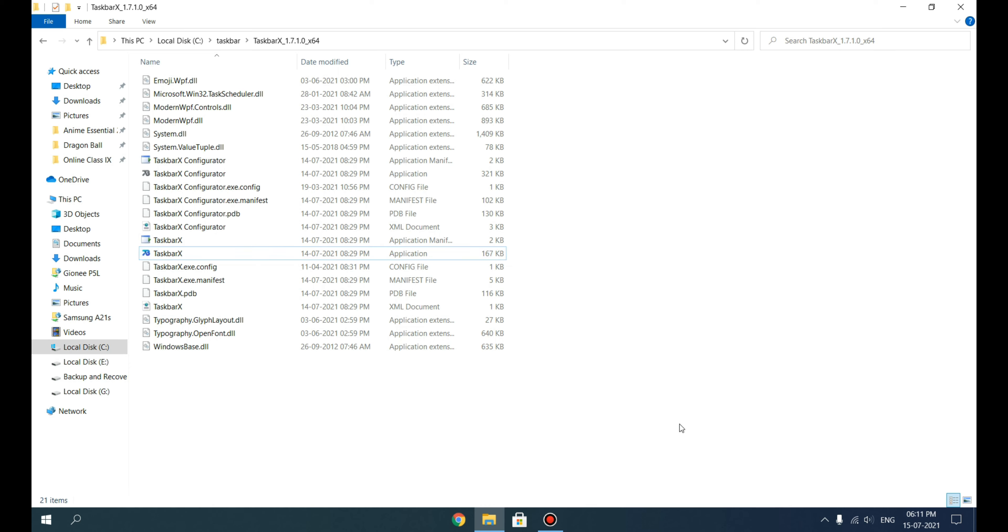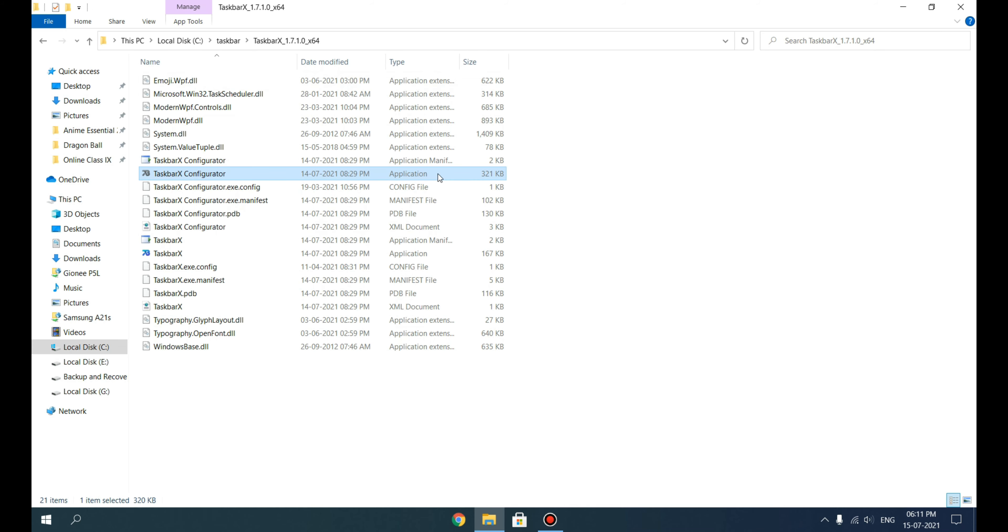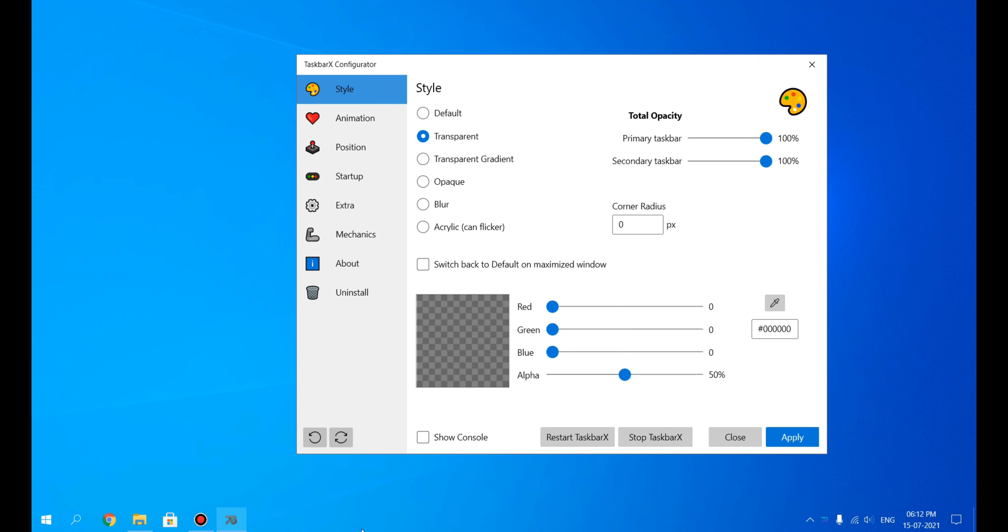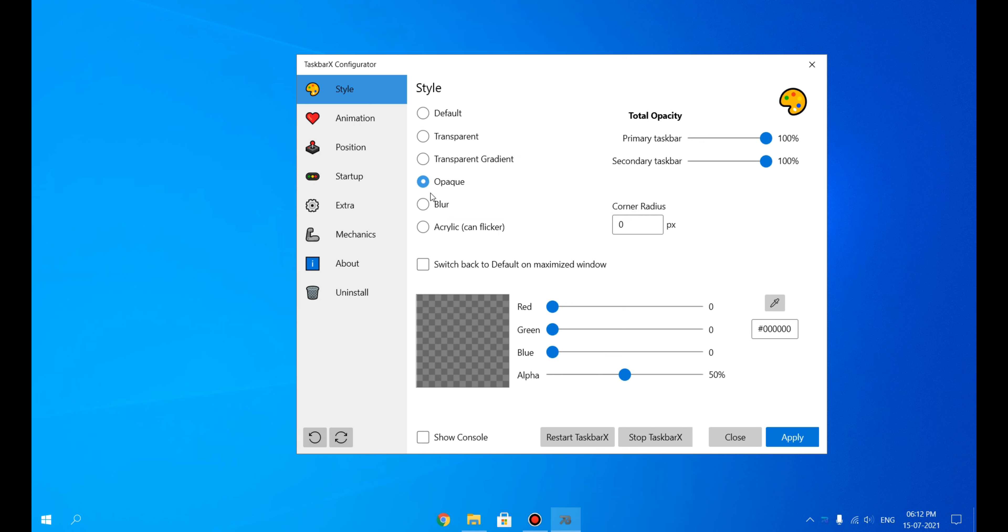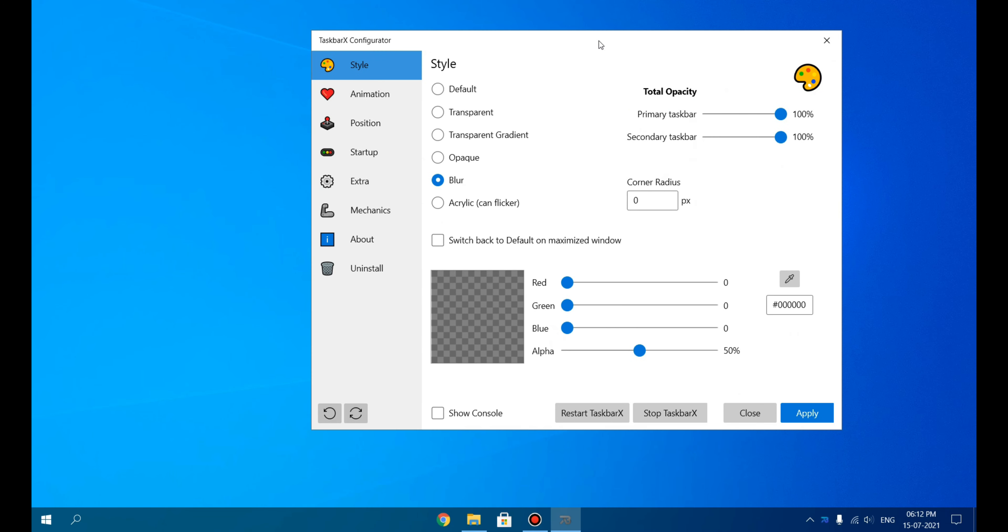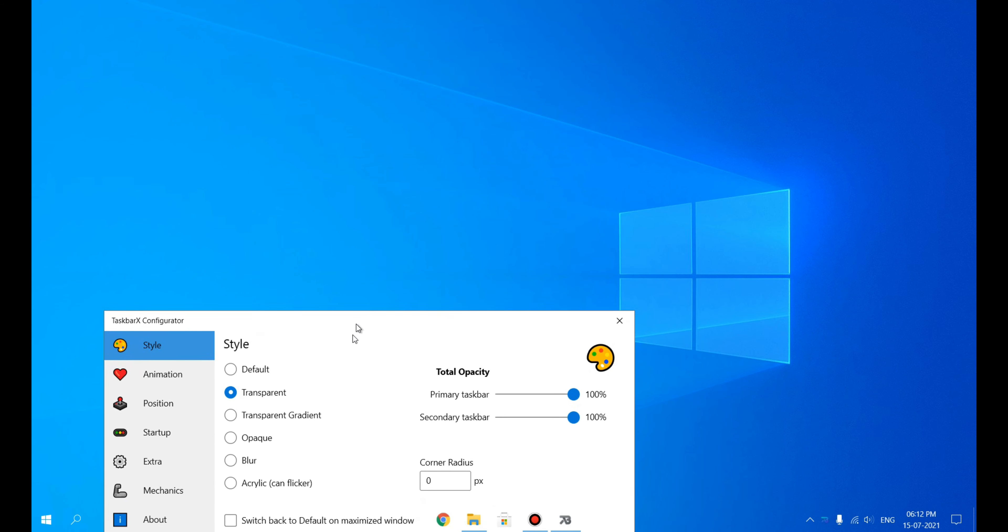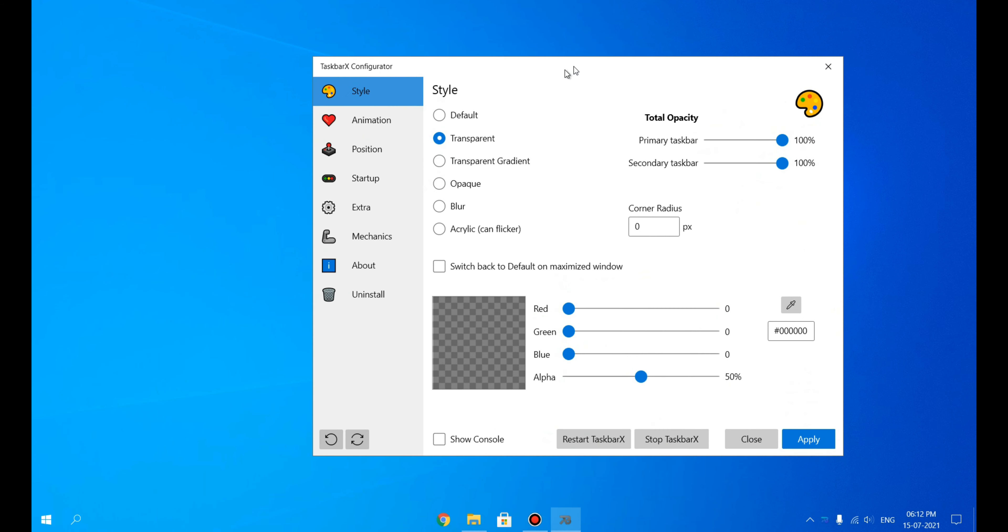To customize more, you can go to TaskbarX Configurator application file, and the configurator will open up. From the Style section, you can choose the style of the taskbar. You can make it transparent here—as you can see, the transparent taskbar looks pretty cool. There are even these things—you can also get the Aero effect that was in the Windows 7 taskbar. A blur effect will come, transparent effect—you can even read text with it, and this is really cool.